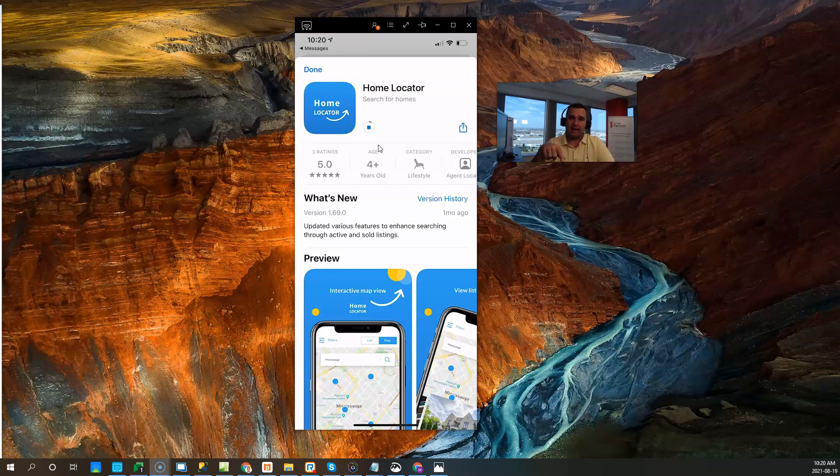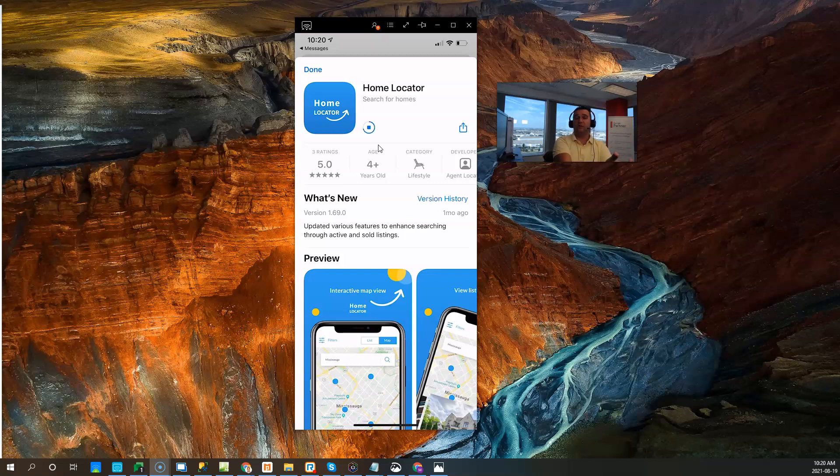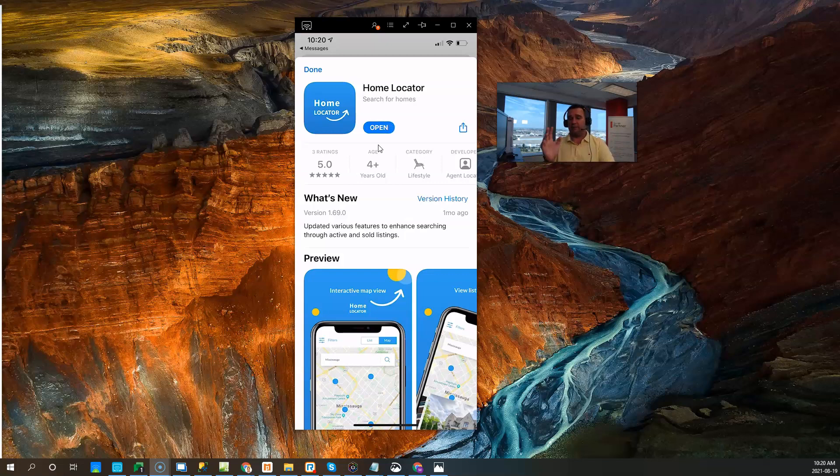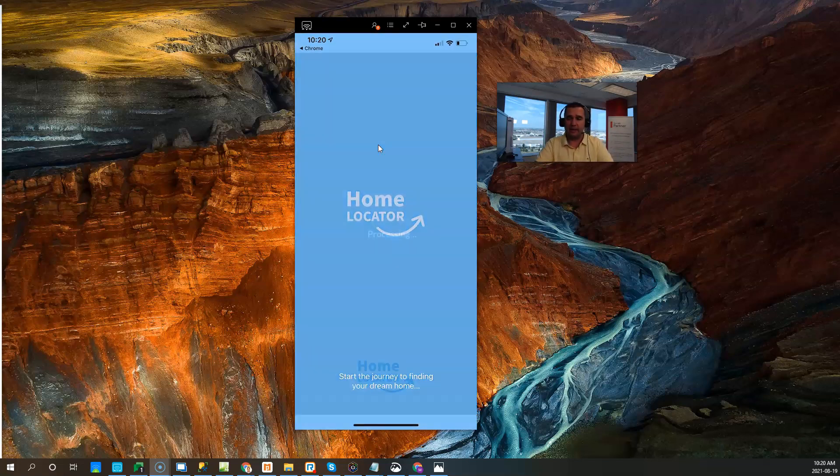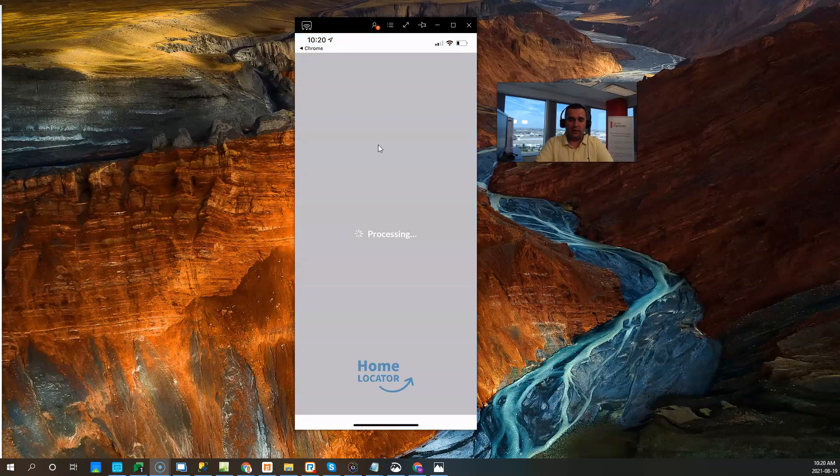Now, as soon as I download the application and install it on my phone, this account will automatically be connected to the real estate account of the agent who sent me the link, and it'll be my account that's connected to it.